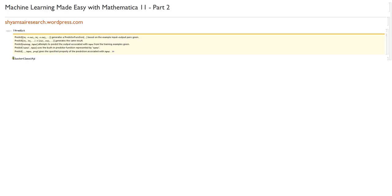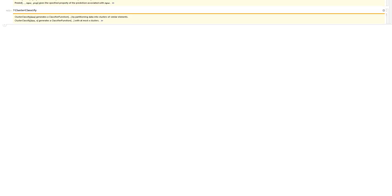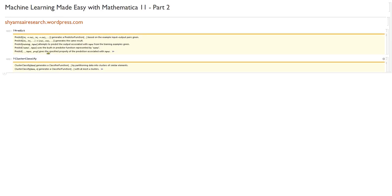Hello, it's John again, and this is Machine Learning Made Easy with Mathematica 11, Part 2, where I'm going to cover some features of Mathematica Machine Learning, including the functions predict and cluster classify. We'll see if we have time for some feature extraction, but for now it's going to be these two functions.